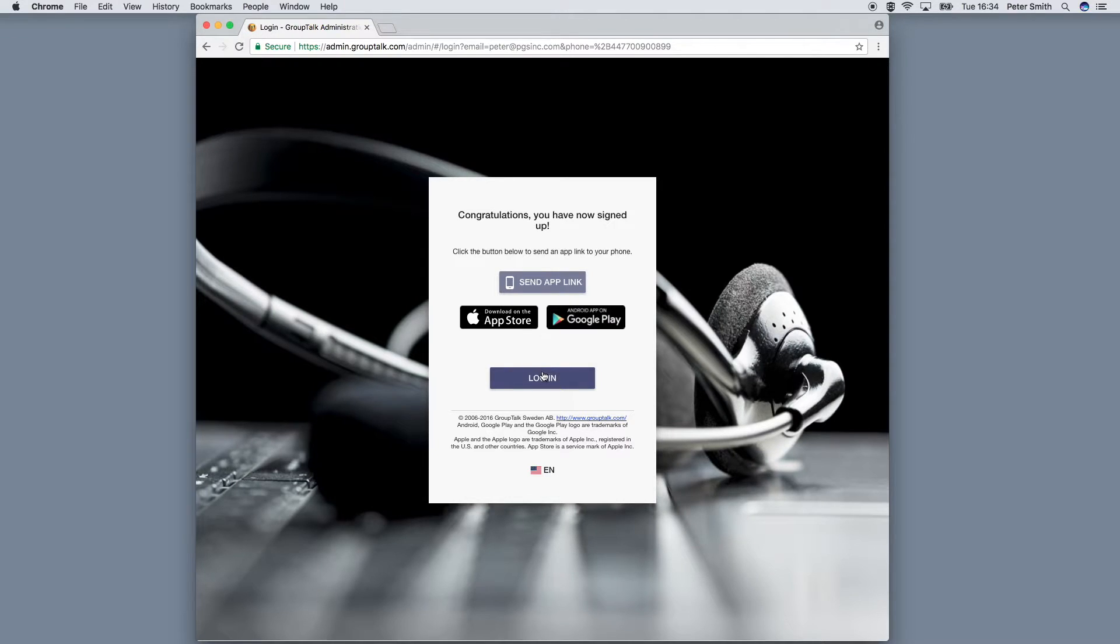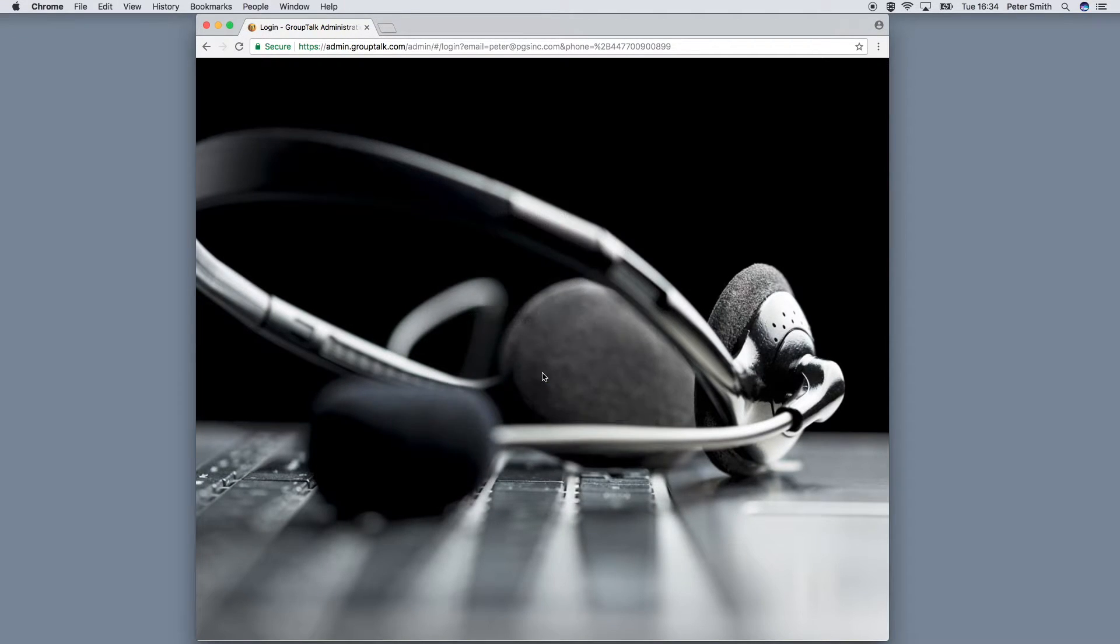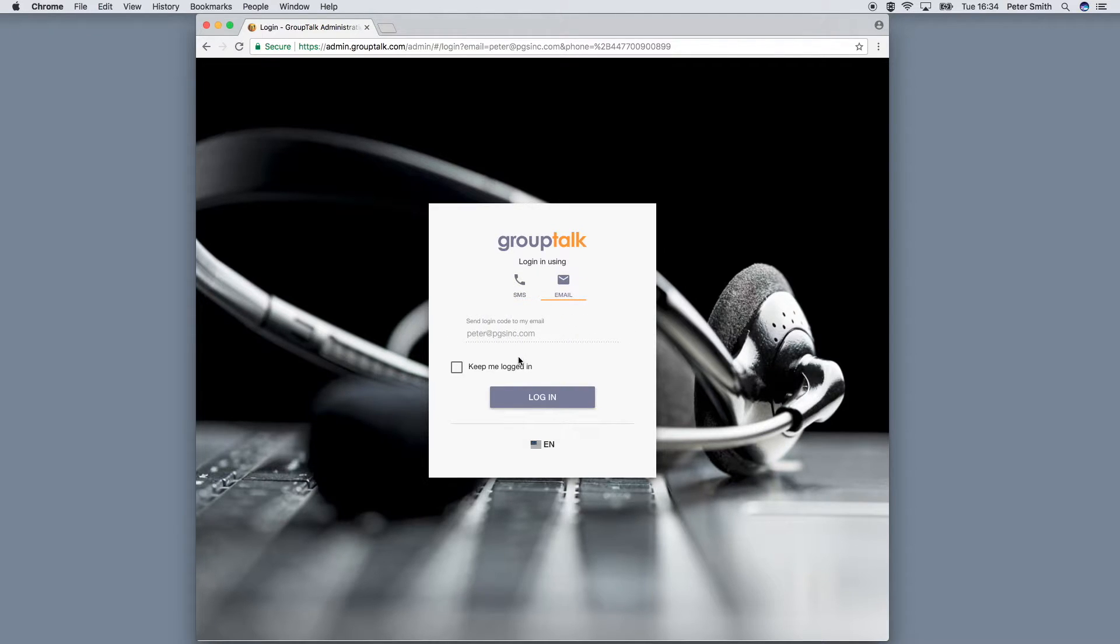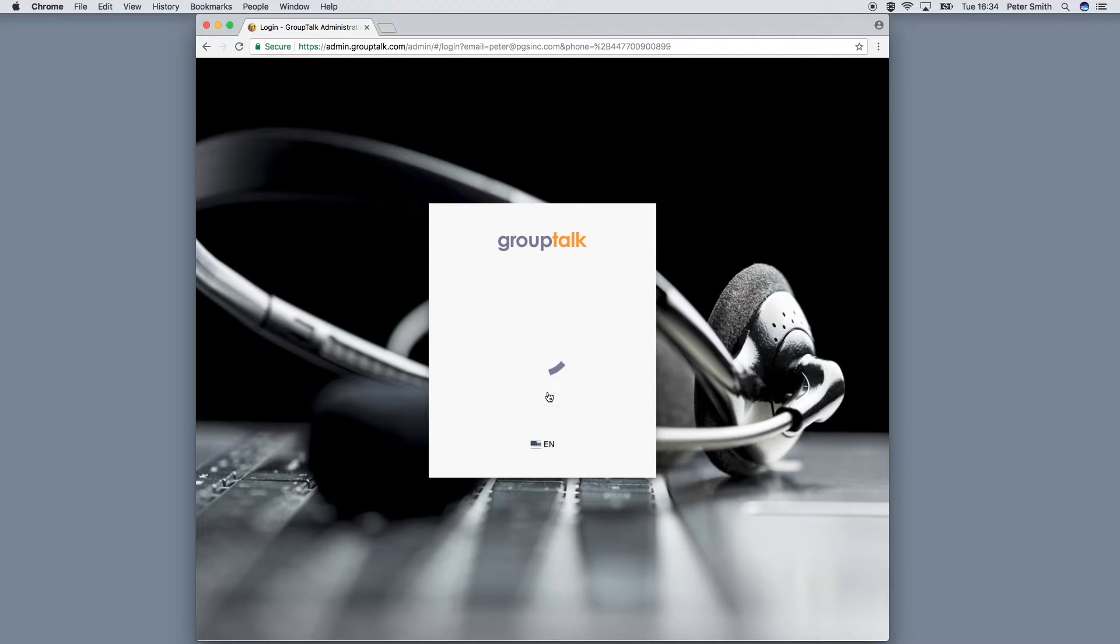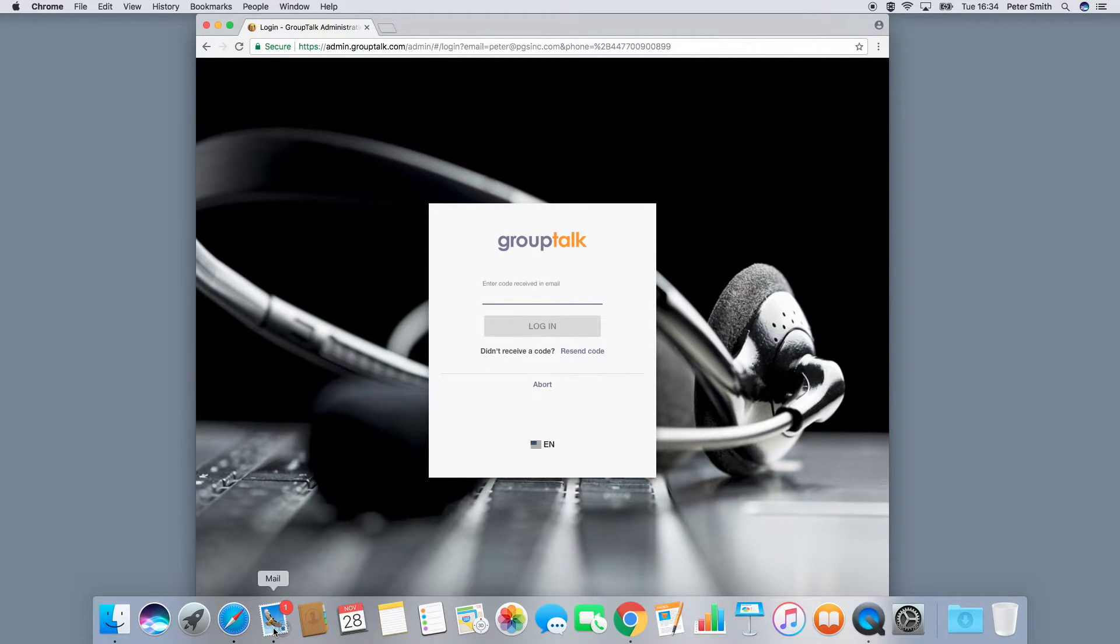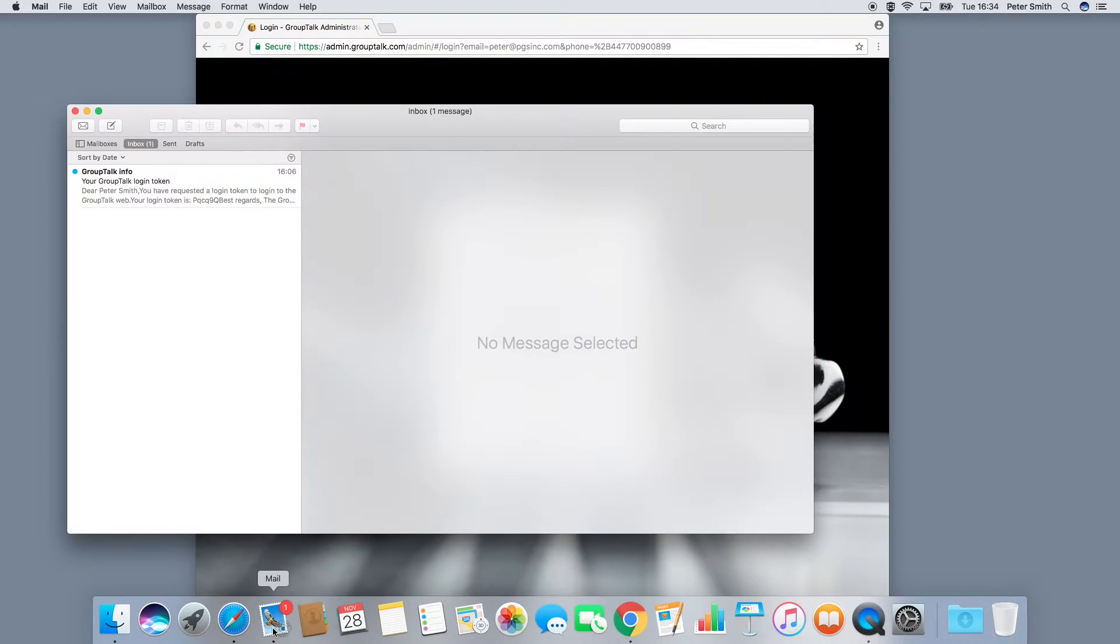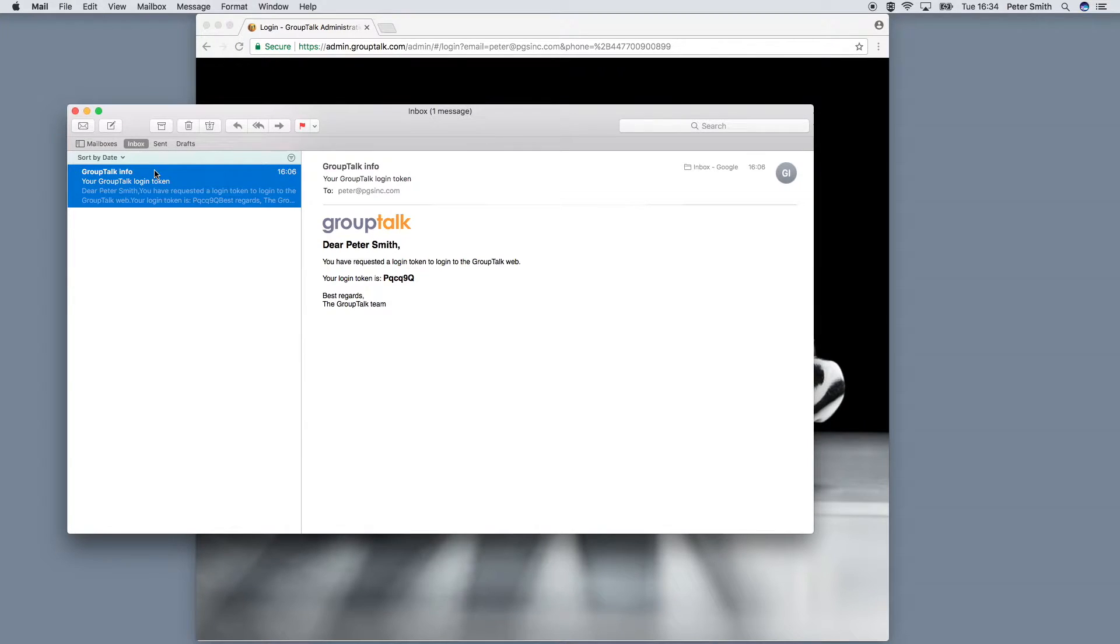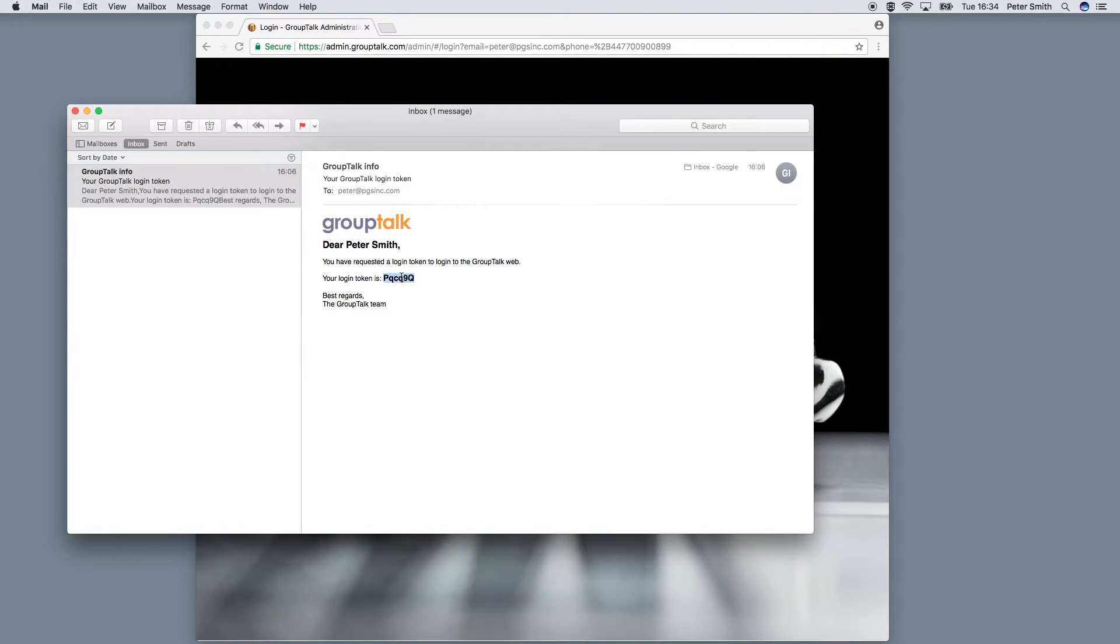Proceed to login. Use either SMS or email. Enter the code you received.